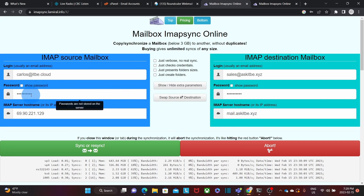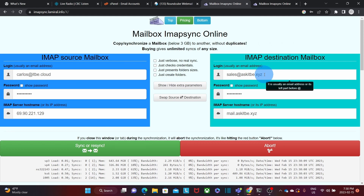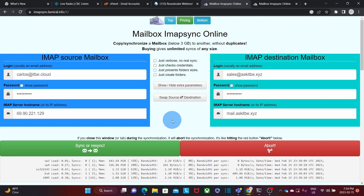We need to be aware that every password is specific to the mailbox. In this case, we are migrating from a different mailbox than the destination — this could be the procedure to make a backup of carlos.itbe.cloud into a different mailbox, which is sales@askitbe.xyz. The server information for both mailboxes — the source and the destination — is information that should be provided by the mail server provider. I would like to remind you that when using this migration tool, we need both servers to support IMAP protocol, which is supported by most email providers.